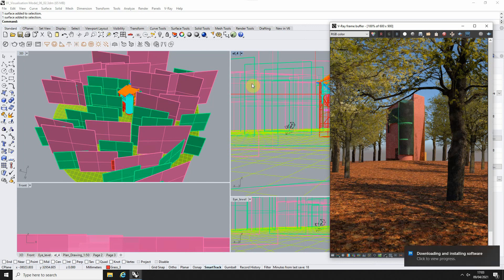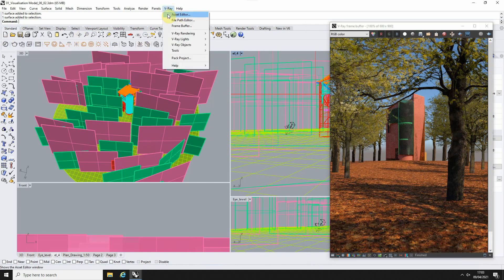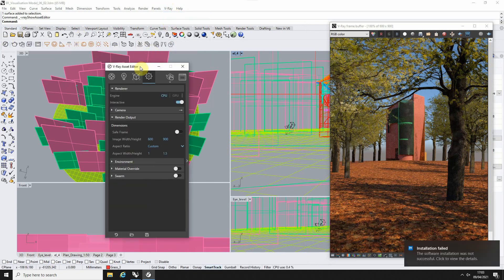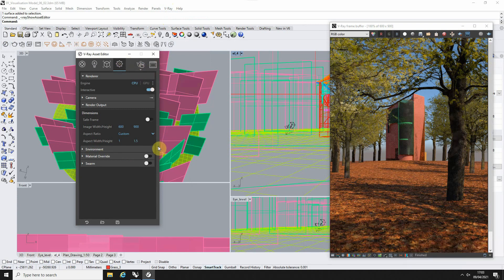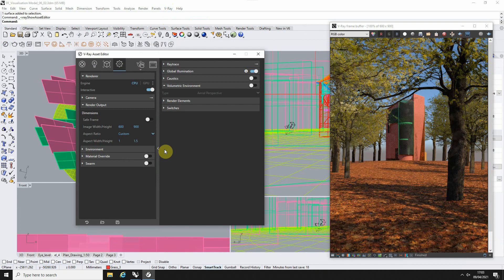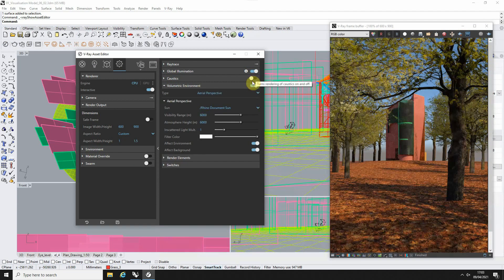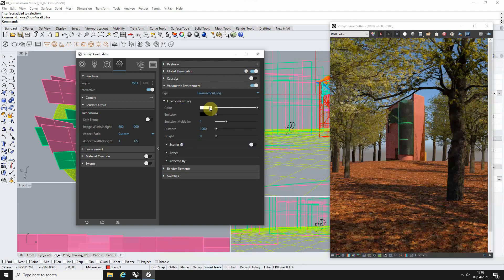Now we're going to start by opening up the V-Ray asset editor. This can be found by either clicking on this icon in the toolbar or going to V-Ray and the asset editor there. We're going to go into the settings option, open up the right-hand window by clicking on this little tab at the side and turning on this volumetric environment option here. Now under type we're going to select the environmental fog.